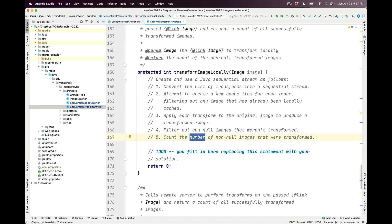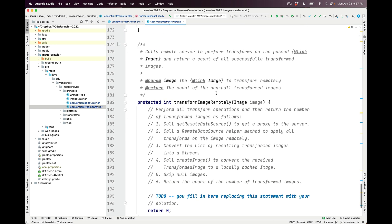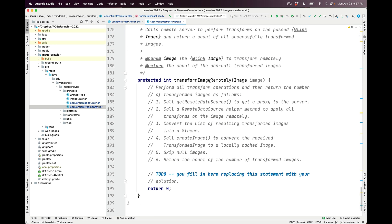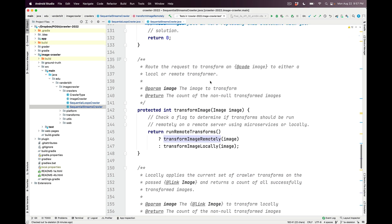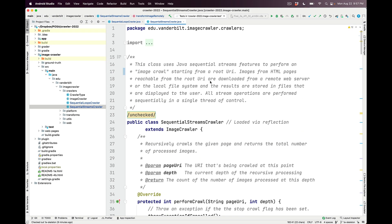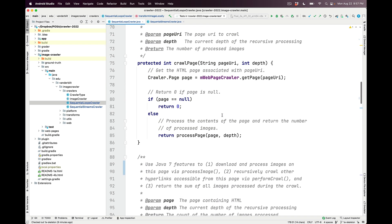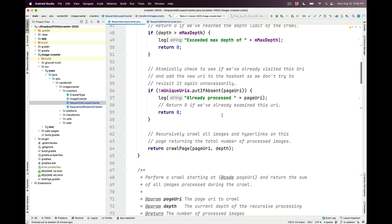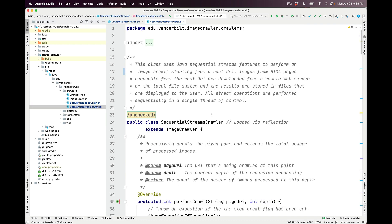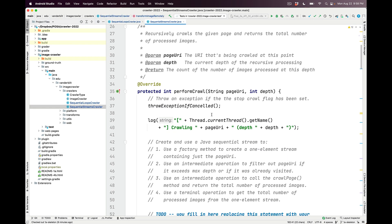For this assignment, you can ignore transformImageRemotely — that will be covered in the second part of the assignment. Those are the skeletons you need to fill in. A good approach is to reference the Java 7 version and replicate that logic using Java sequential streams.